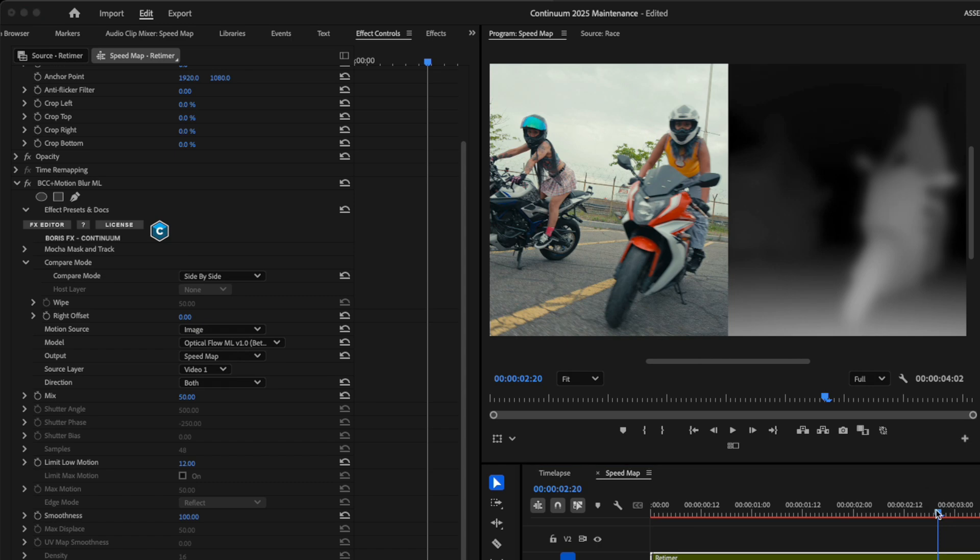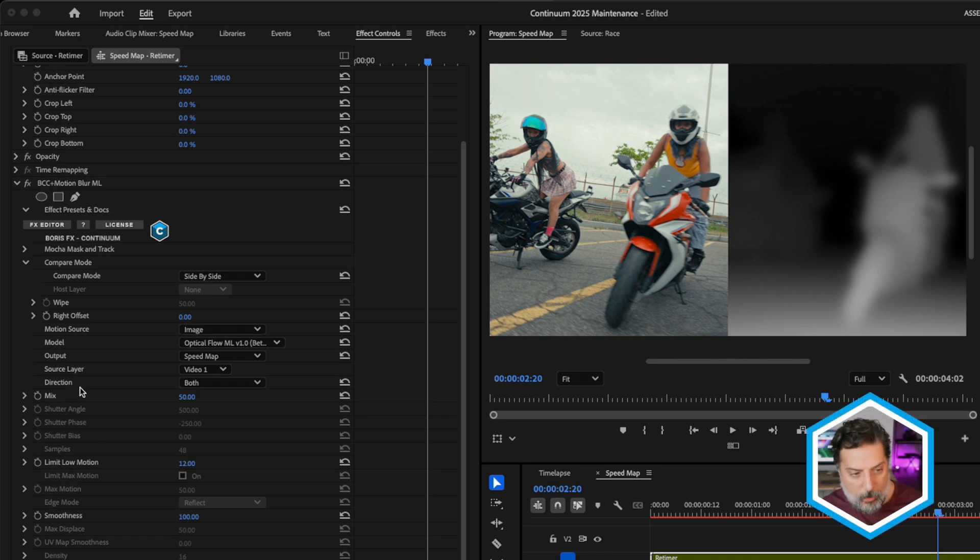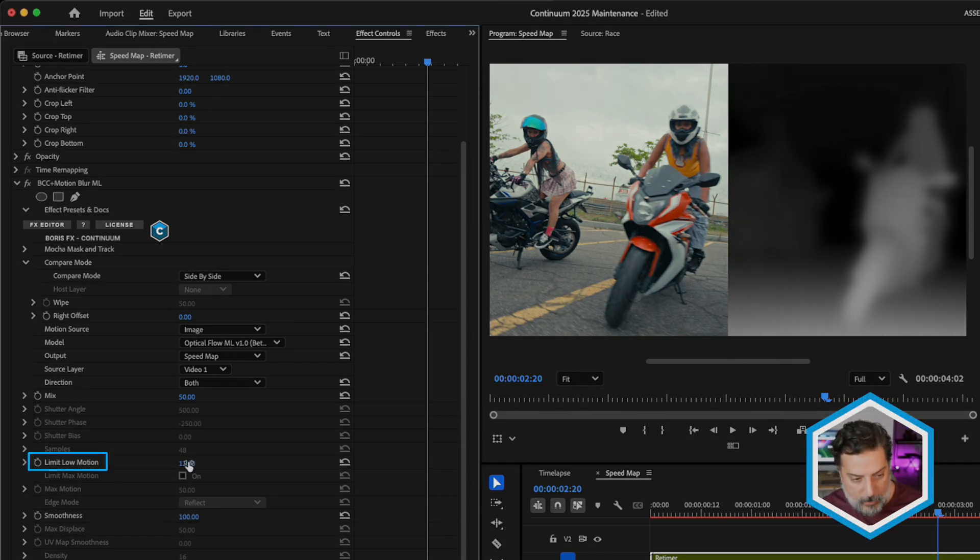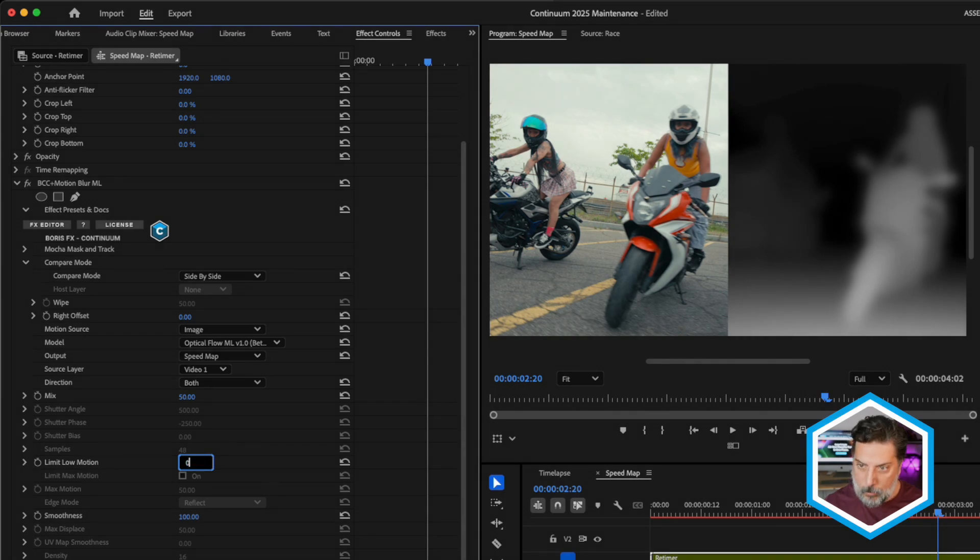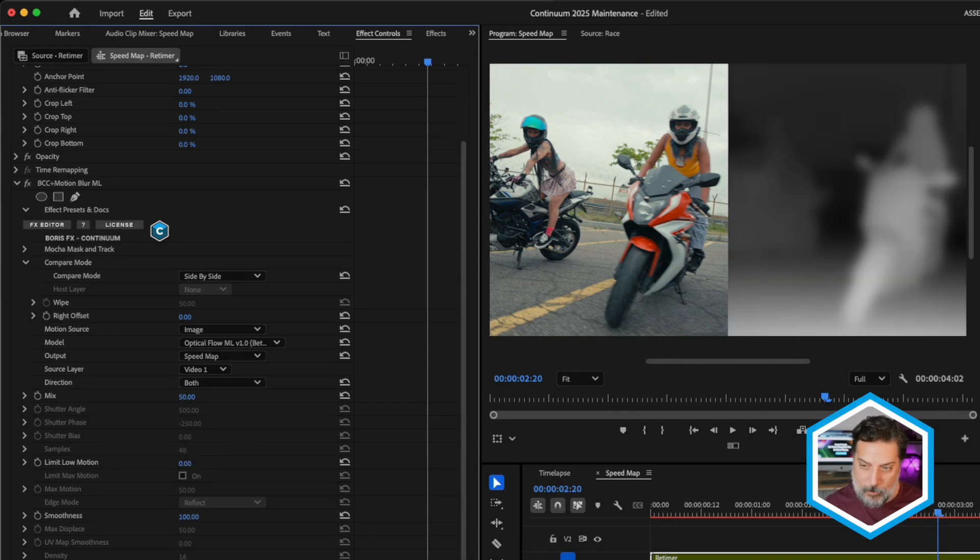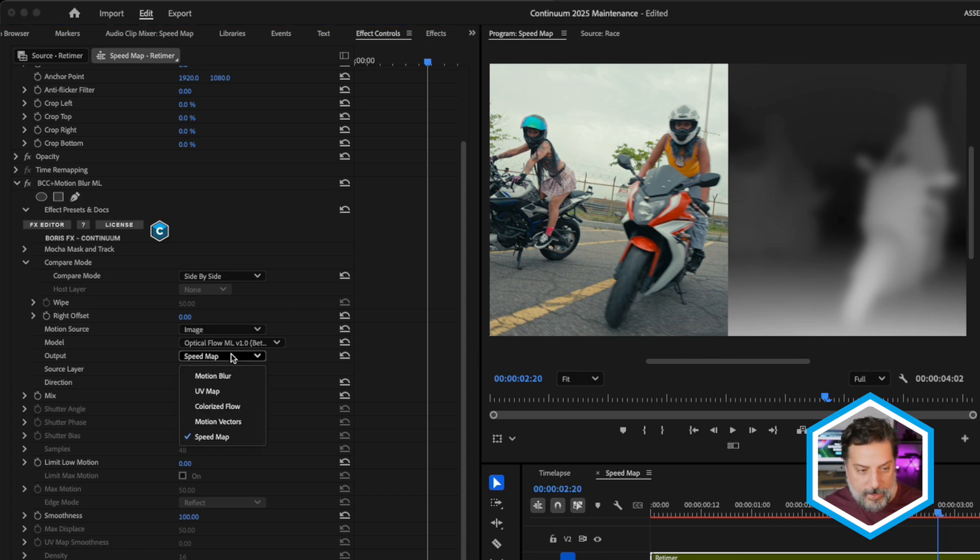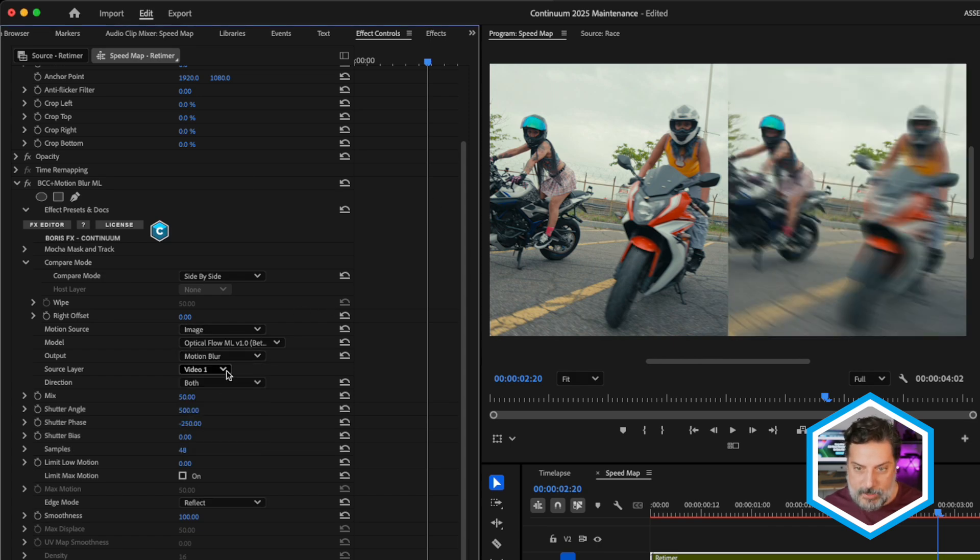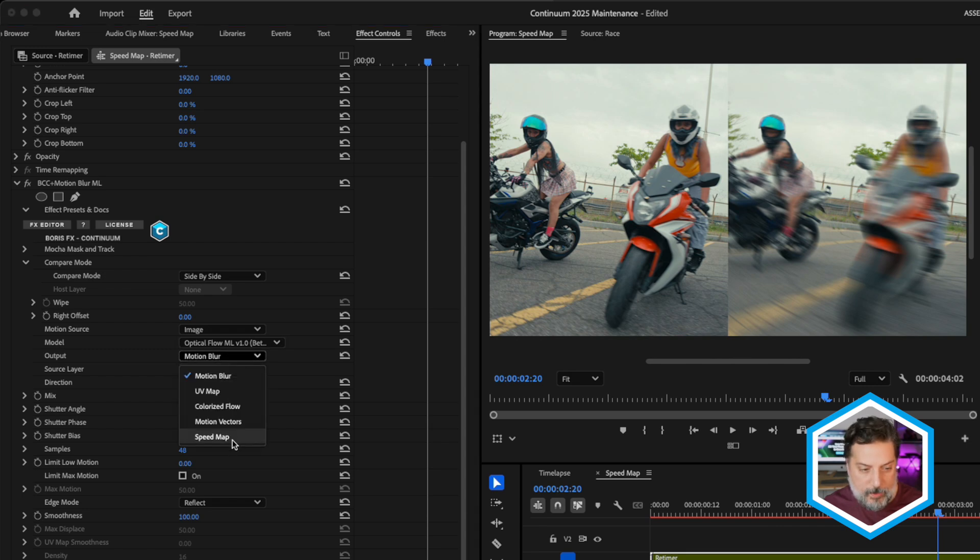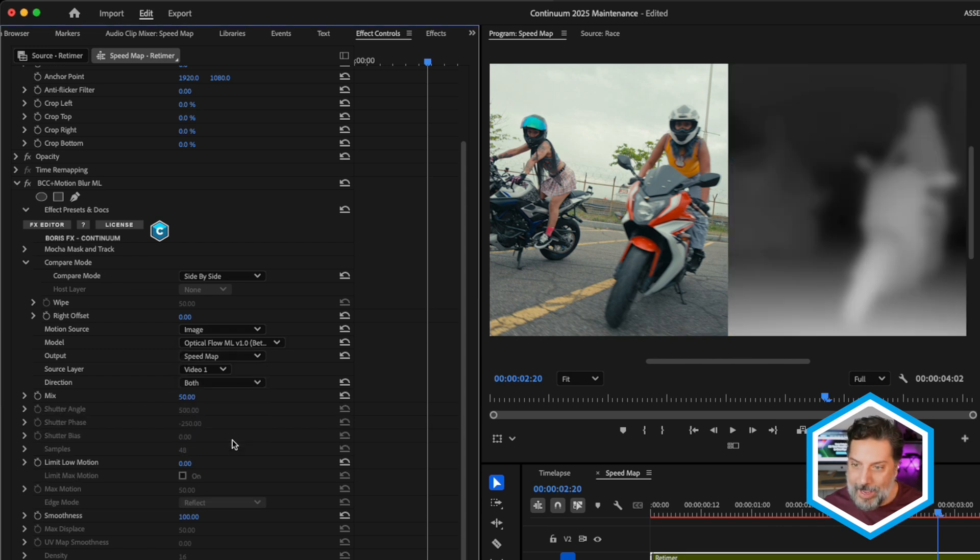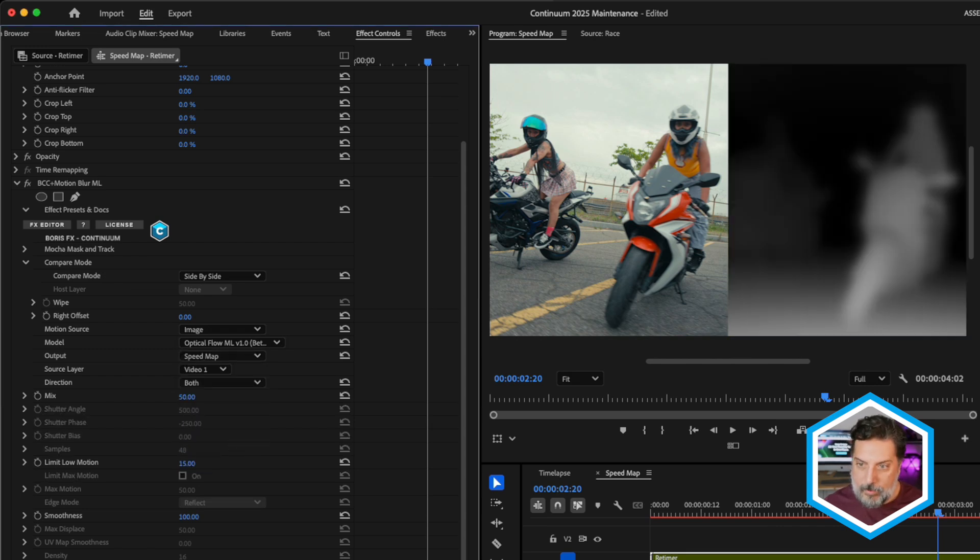Just like we did when we were viewing the vector's direction in output, with our speed map, we can see how limit low motion, which is currently set to 12 on this clip, will have an effect when it's set to zero. Noticing more areas are coming into white and gray, where motion blur will affect those areas. We can now see that by just switching over to motion blur and toggling between that and the speed map to dial in just the areas we want affected.